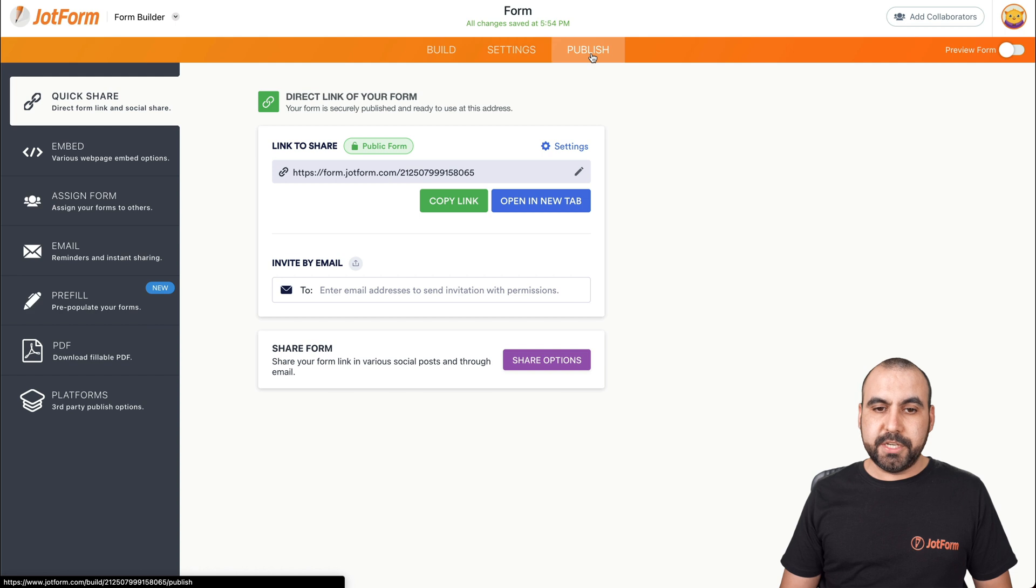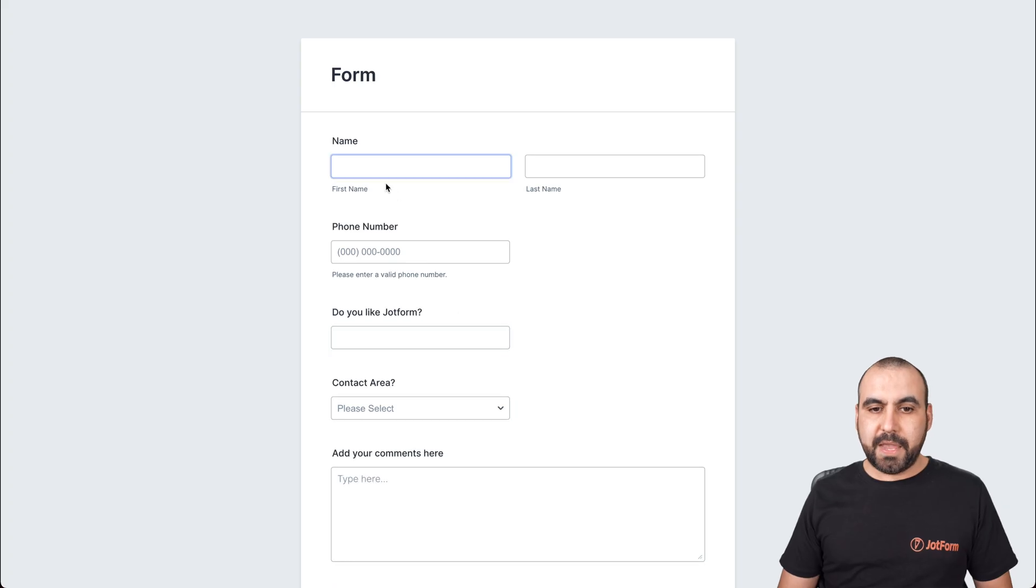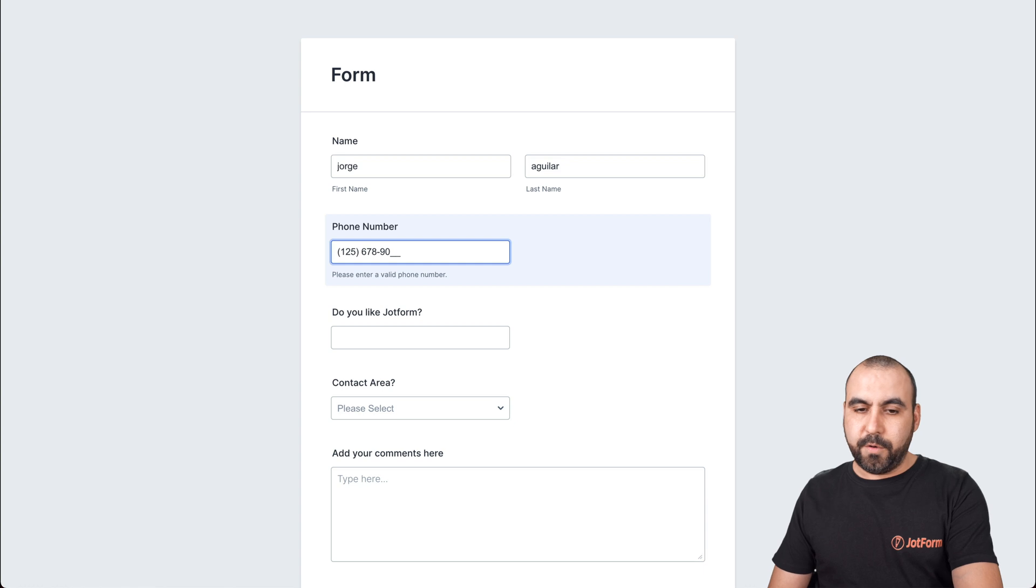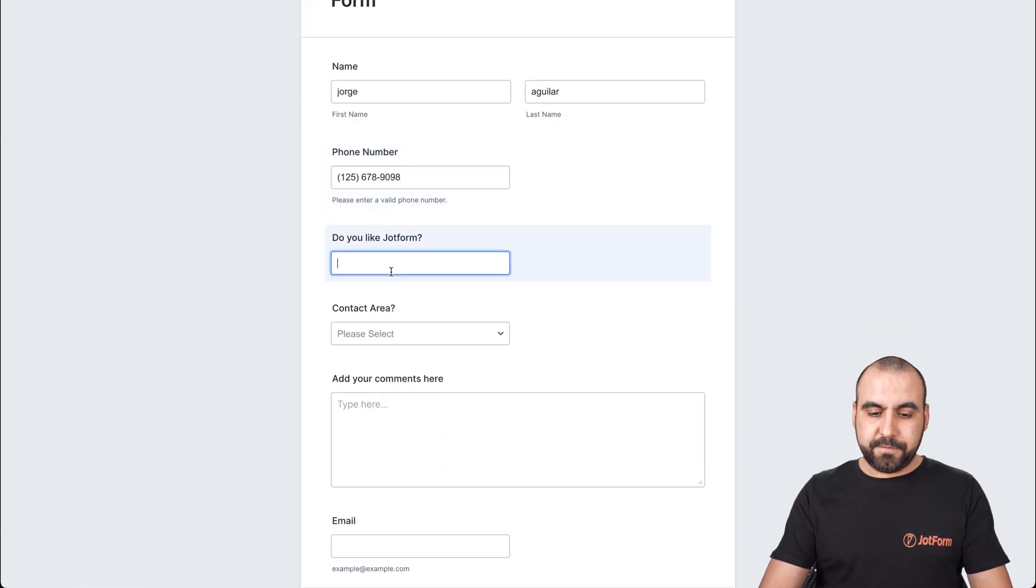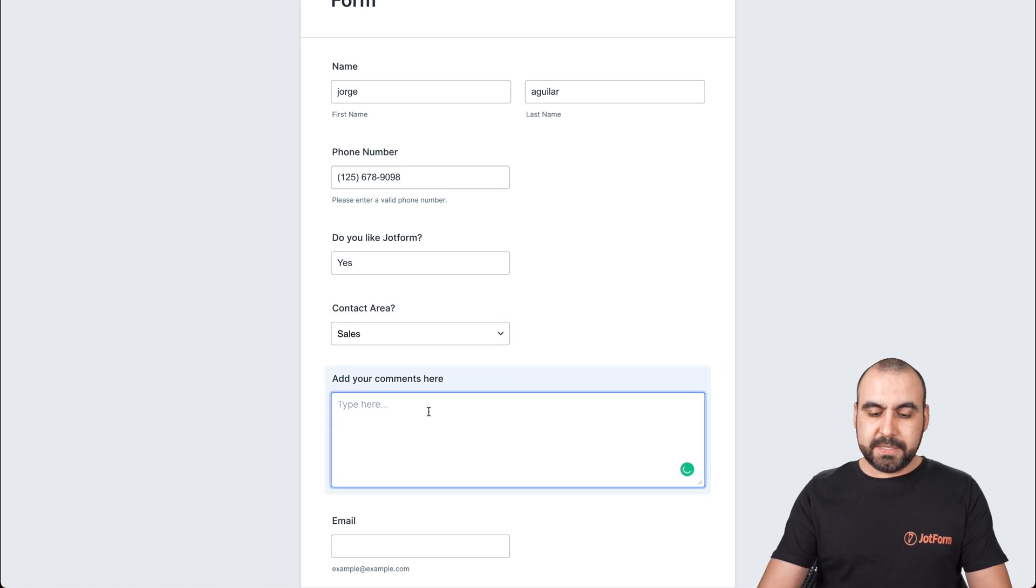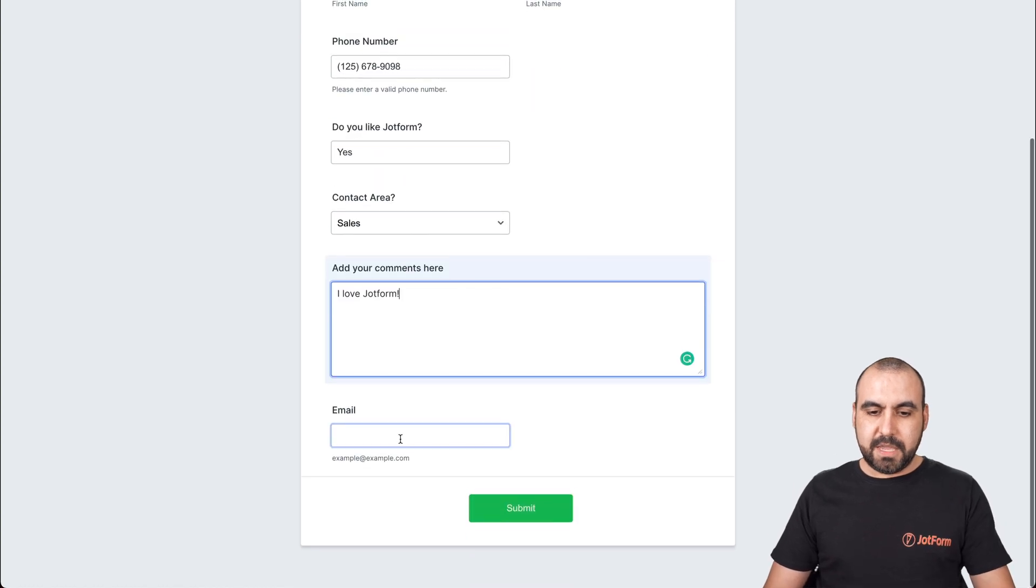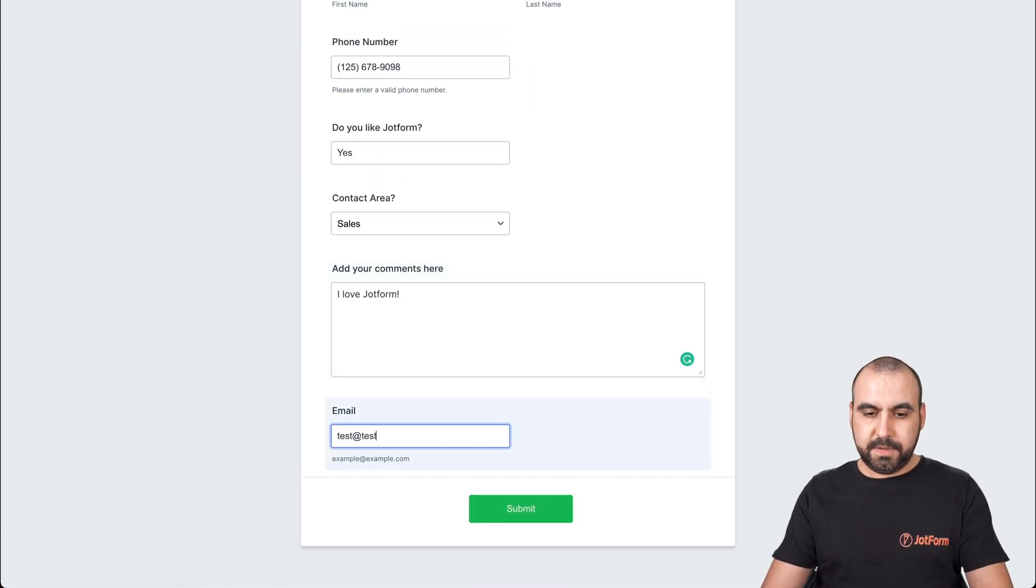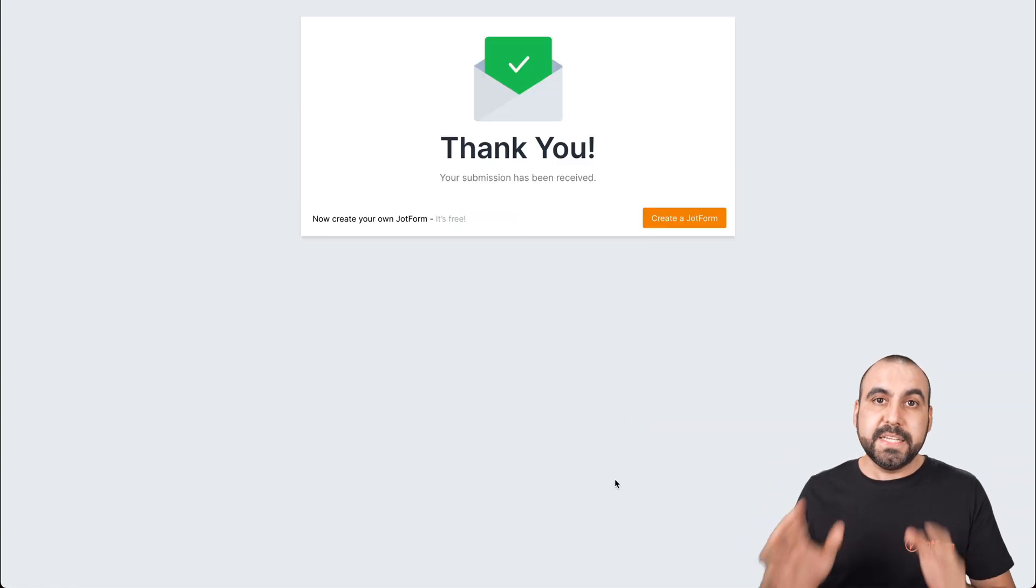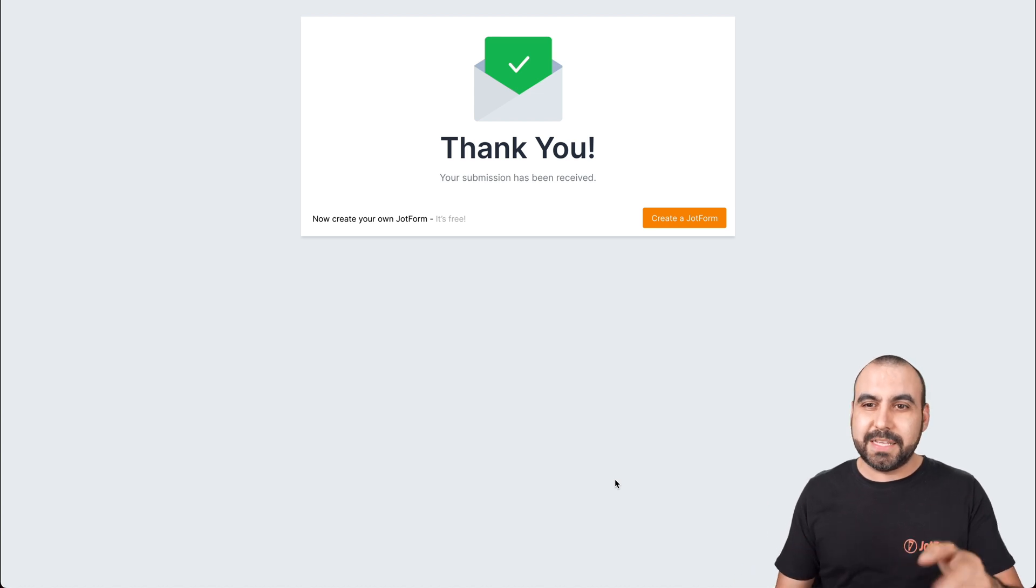We're going to publish, open in a new tab and let's fill this out. For example, I'll add my name really quickly here. We'll just add a random phone number. Do you like JotForm? We'll say yes. The contact area will say sales. Comments: I love JotForm. The email will just add a random email and we'll say submit. Okay, now it's been submitted. This submission should be synced with Google Sheets. So let's go check out our Google Sheets.